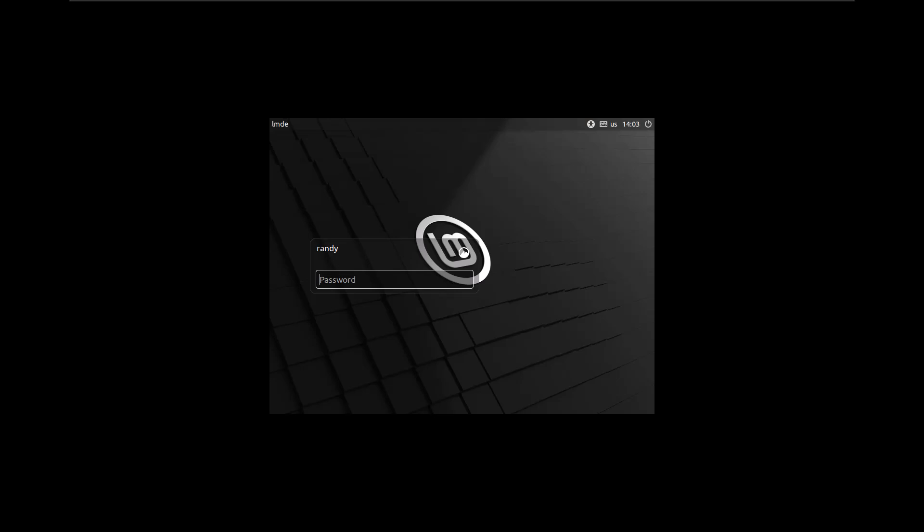In this video, I'm going to show you what I like to do when I install a brand new operating system. In this case, this is Linux Mint Debian Edition 6, known as Faye (F-A-Y-E). This is the Cinnamon Edition of it.